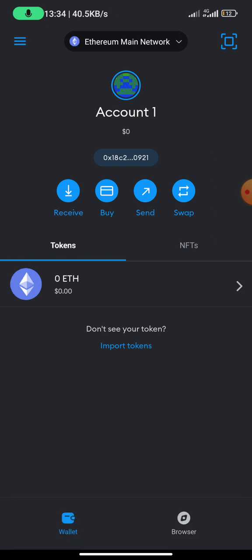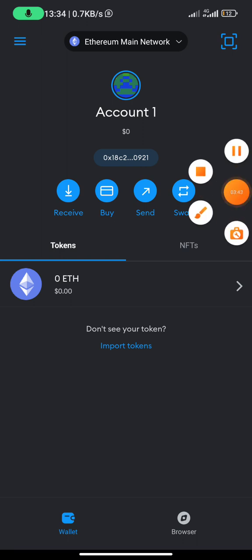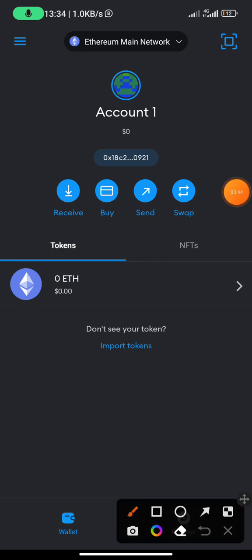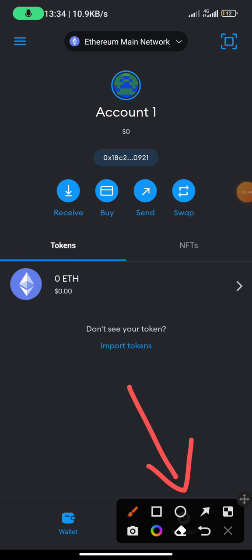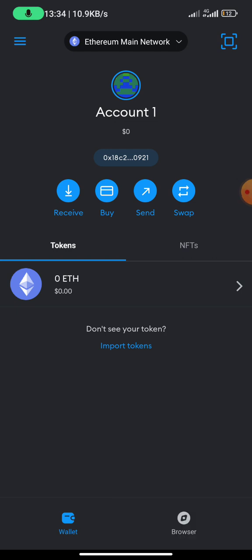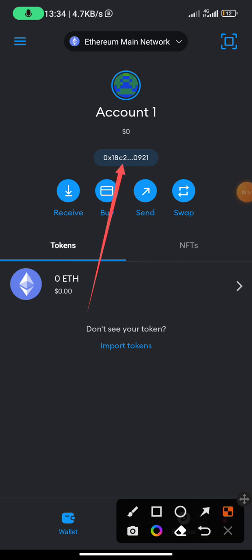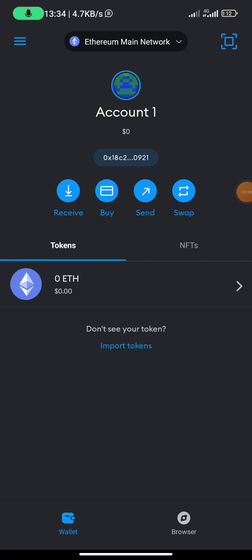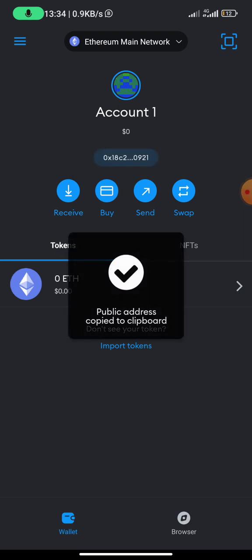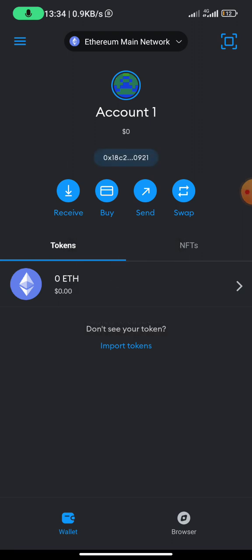Whenever you need to perform any transaction, you can just come to the browser. Browser is down here. If you need to submit your wallet, your Arbitrum wallet, just click on this. This is your wallet address here, just click on it and it will say wallet copied. You can see public address copied to clipboard. So you can submit that address to anybody or to any organization that wants to send you cryptocurrency assets.